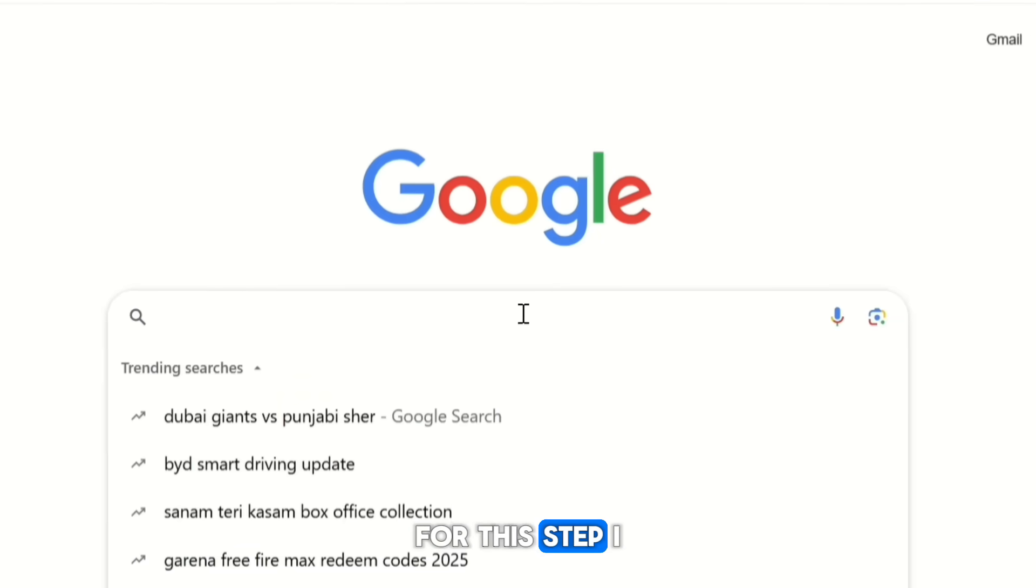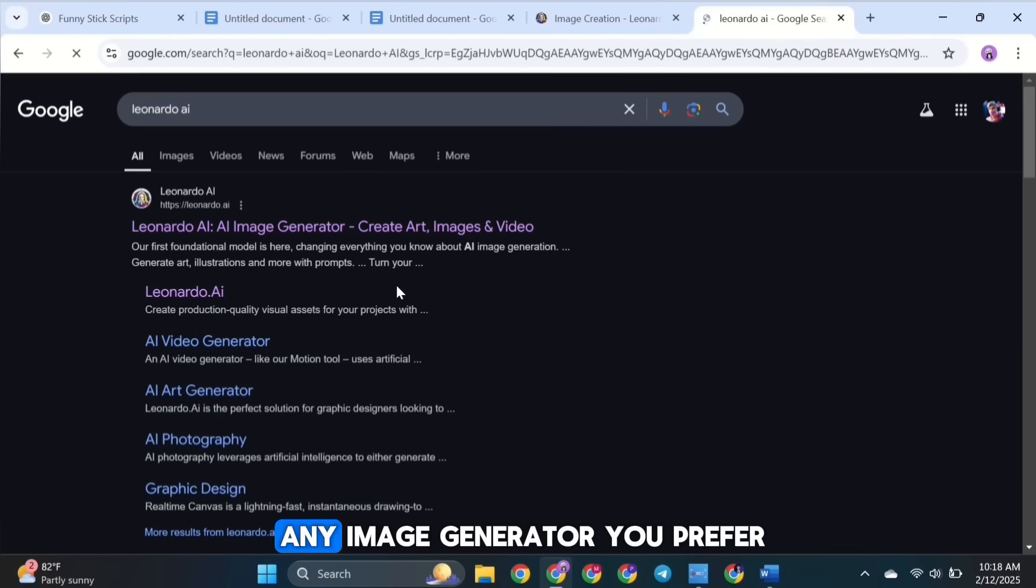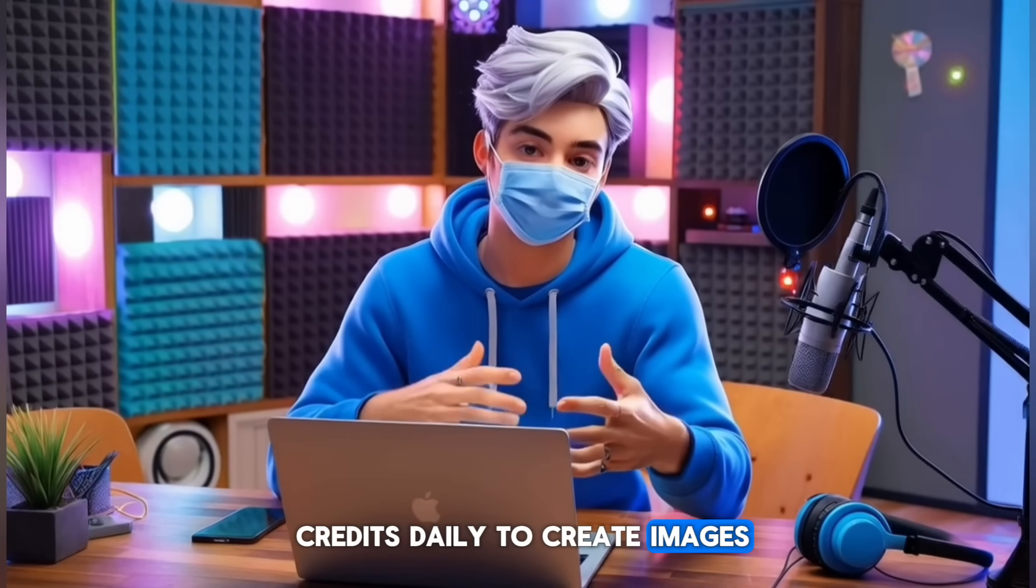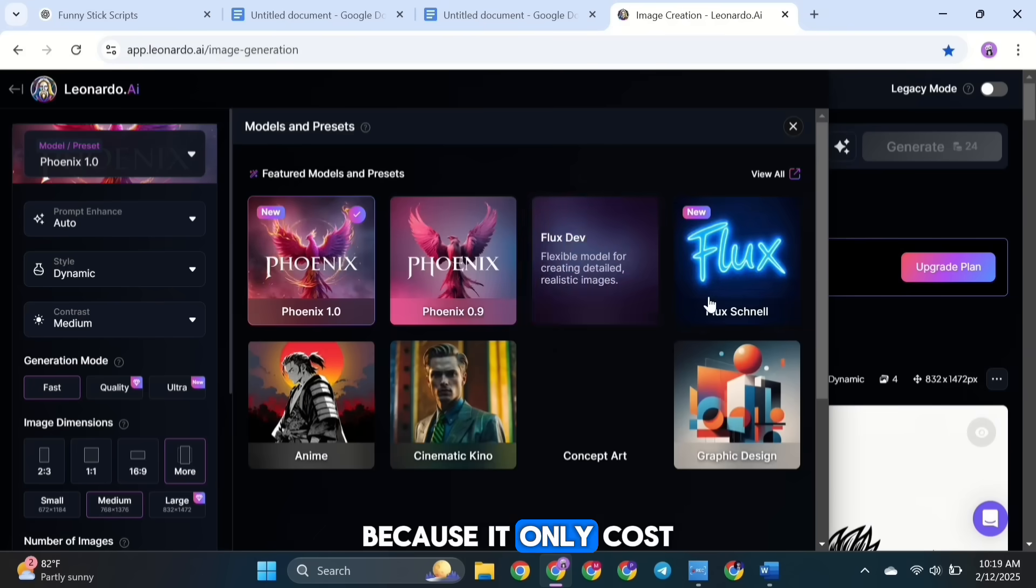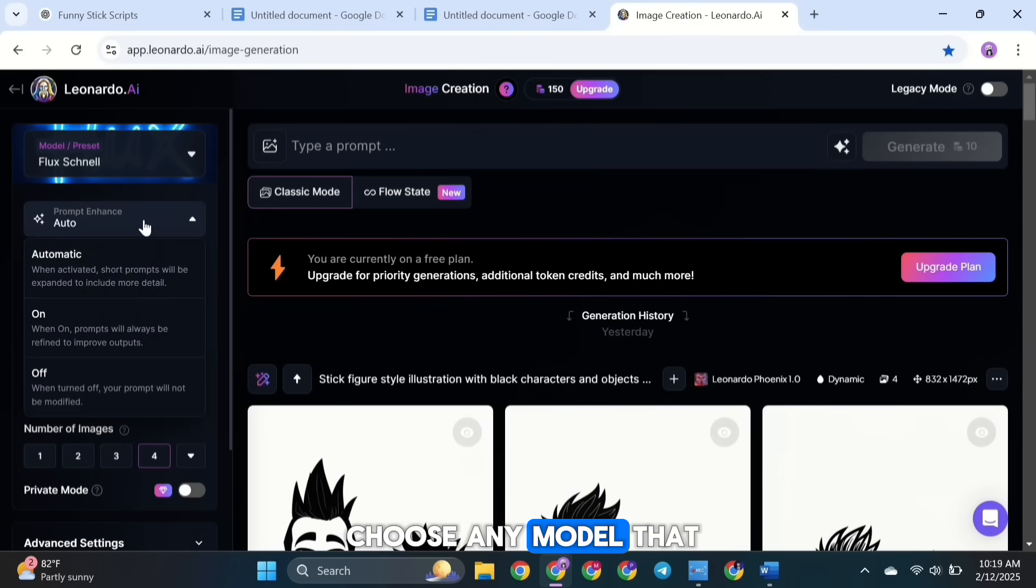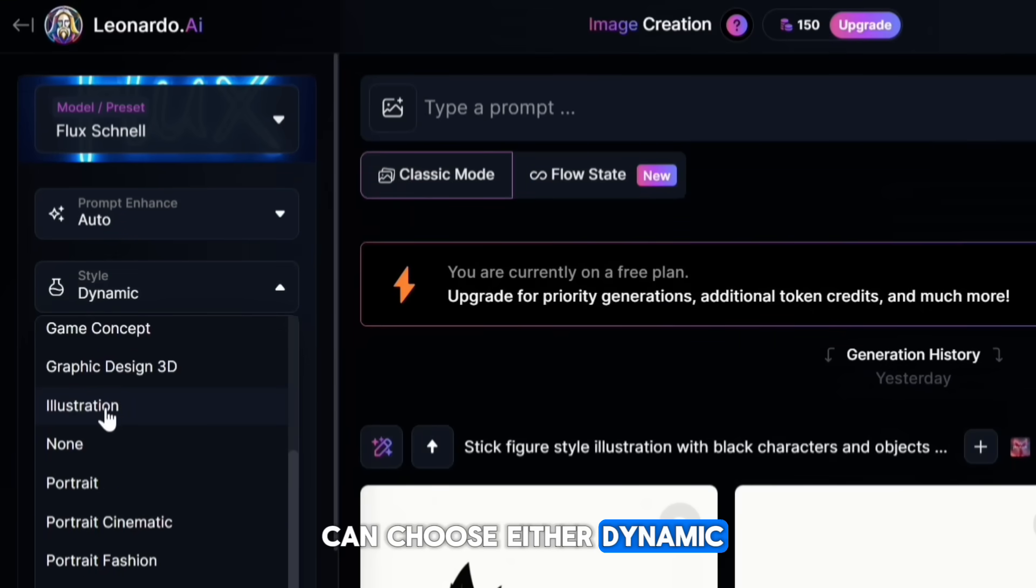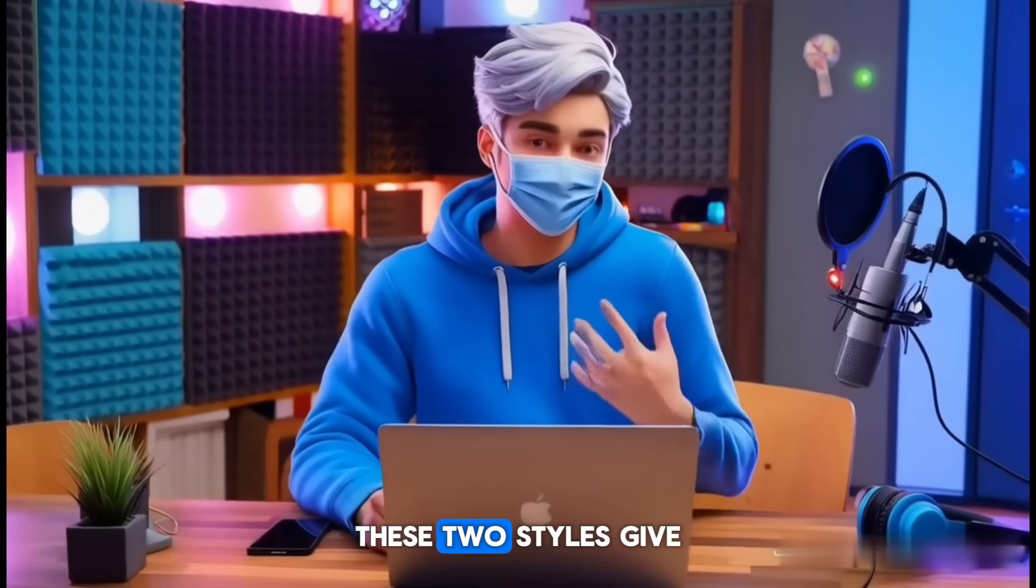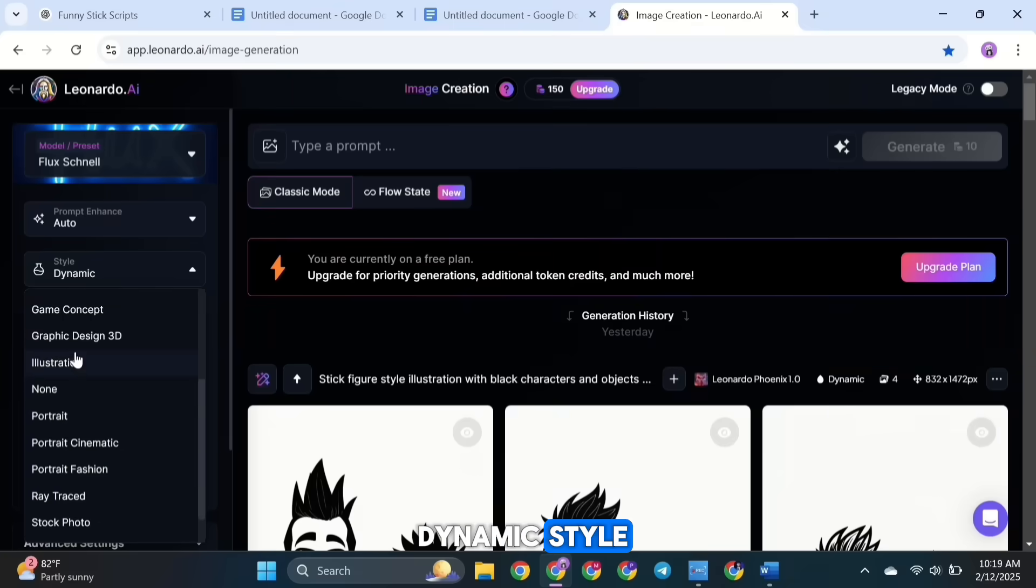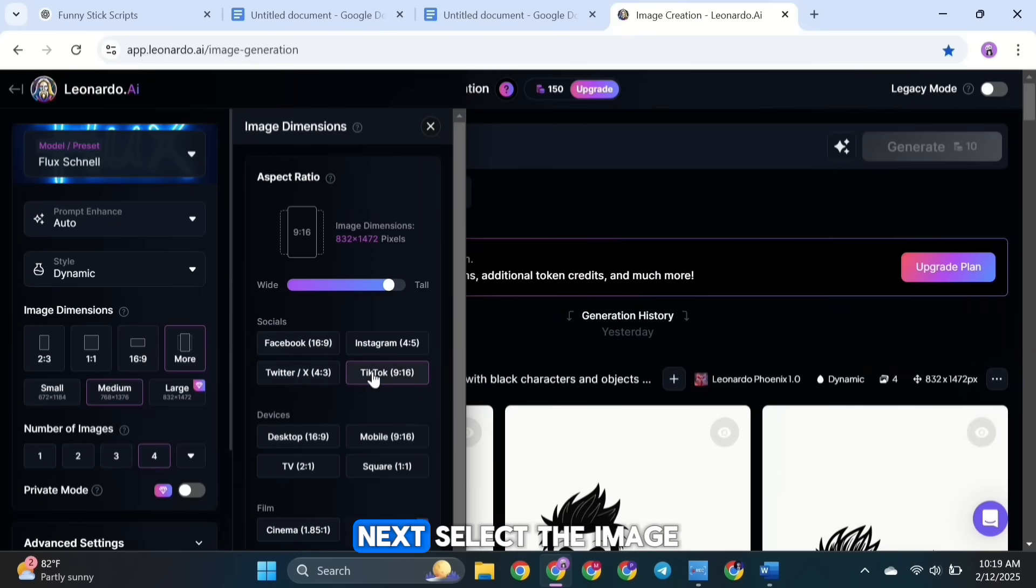For this step, I used Leonardo AI, but you can use any image generator you prefer. I chose this tool because it gives free credits daily to create images. Now for the model, I used FluxSchnell because it only costs 10 credits to create 4 images. But feel free to choose any model that works best for you. For the style, you can choose either dynamic or illustration. From what I've seen, these two styles give the best results compared to others. I'll start with the dynamic style and show you the illustration result a bit later.